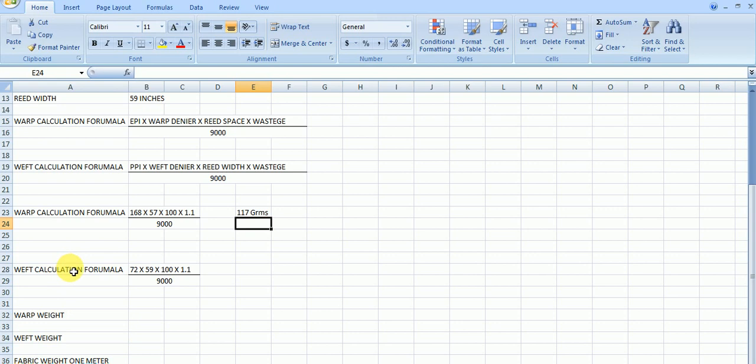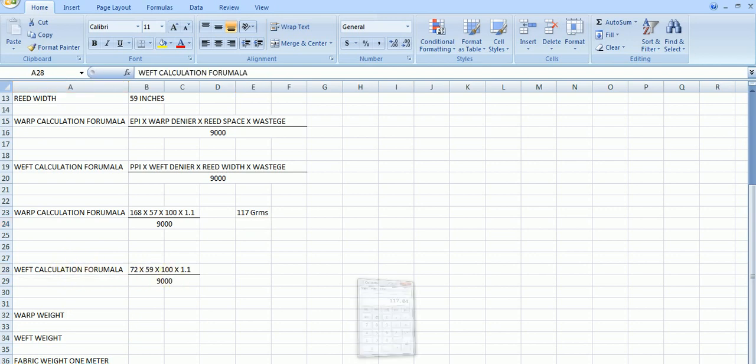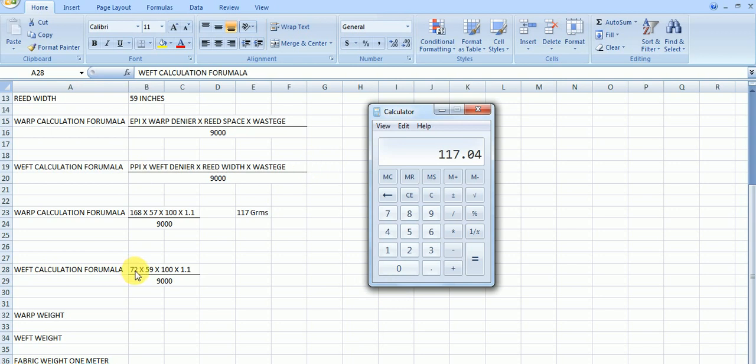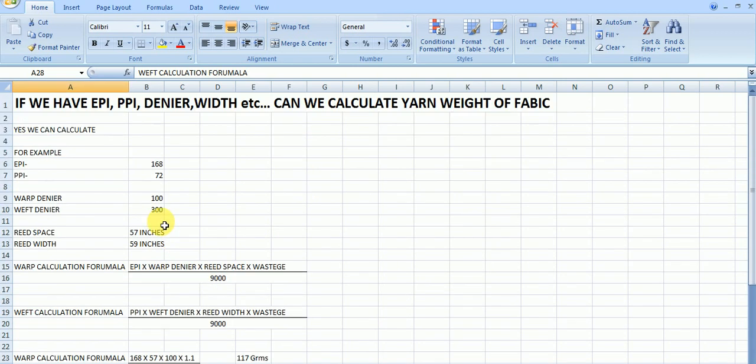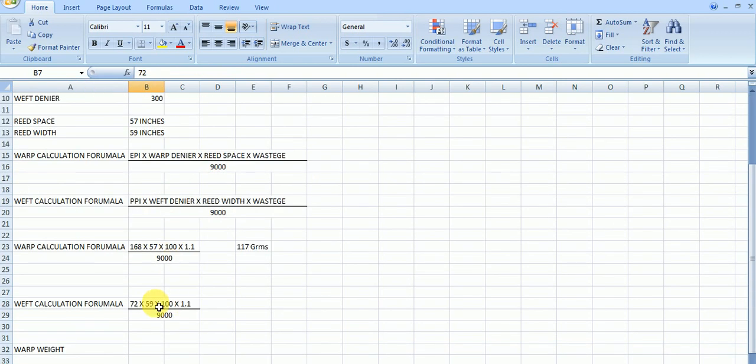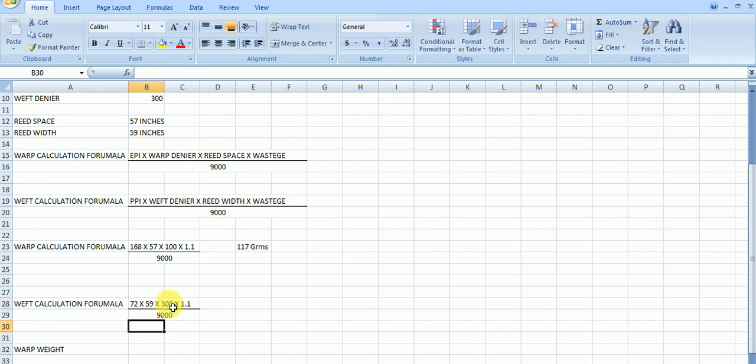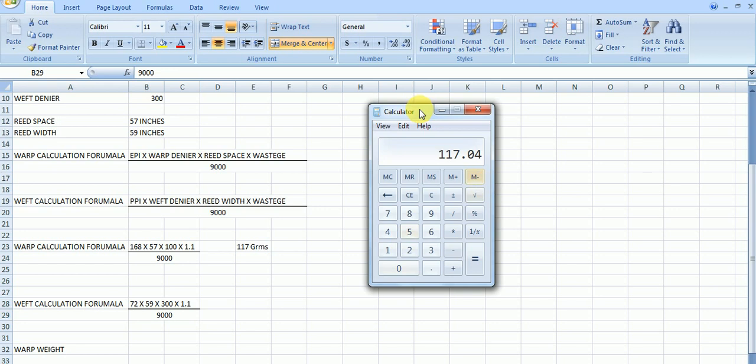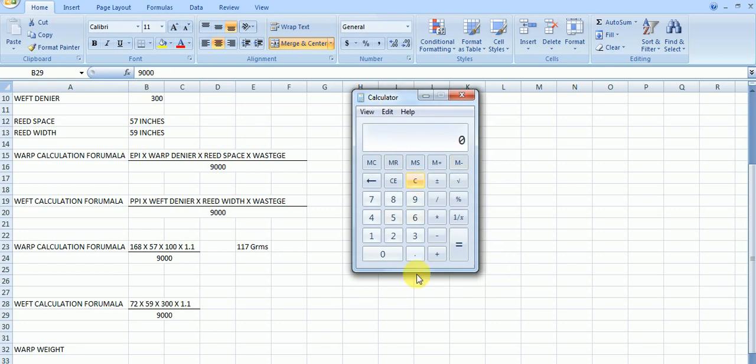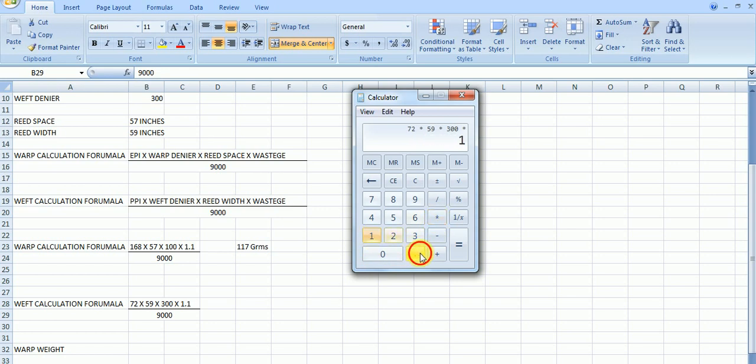And same, we can calculate here weft. Take a calculator. Here you can see picks per inch. Reed width 59. Here we have to take formula 300 denier. I took here 100, but it is 300. Multiply 1.1 is 10% wastage divided by 9000 denier length unit. Now just calculate this. 72 multiply reed width multiply weft denier, multiply 1.1, 10% wastage divided by 9000 meters.